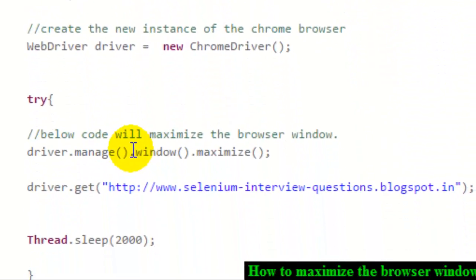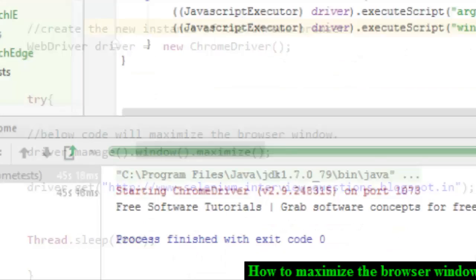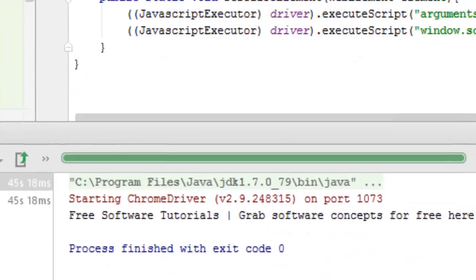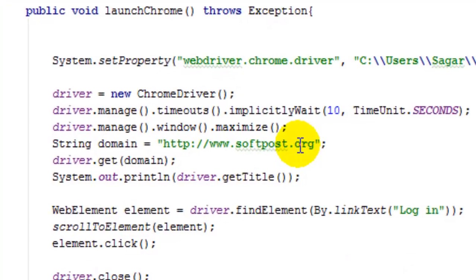This will open the browser in maximize mode. I have got this sample program over here.